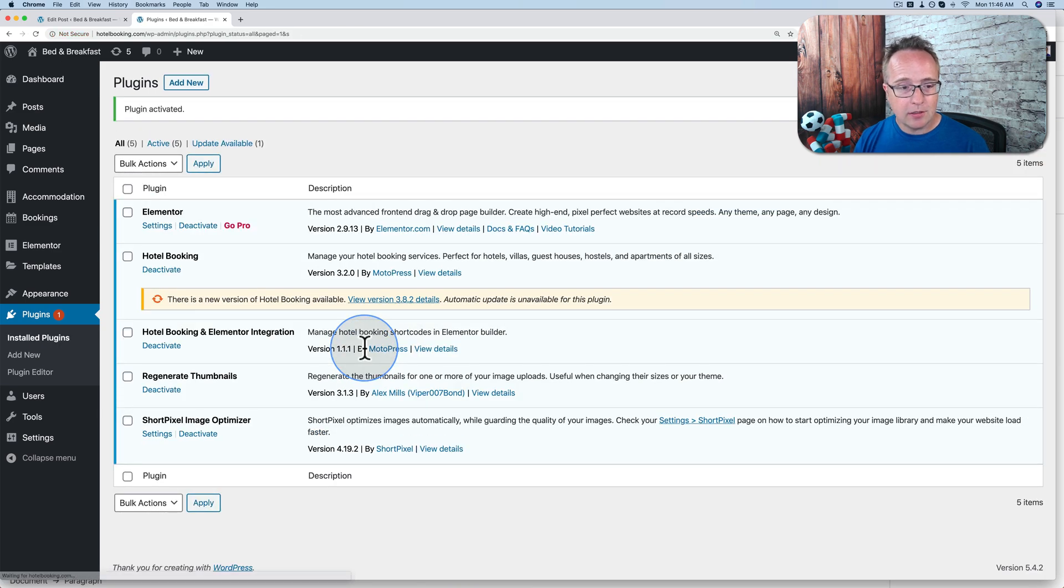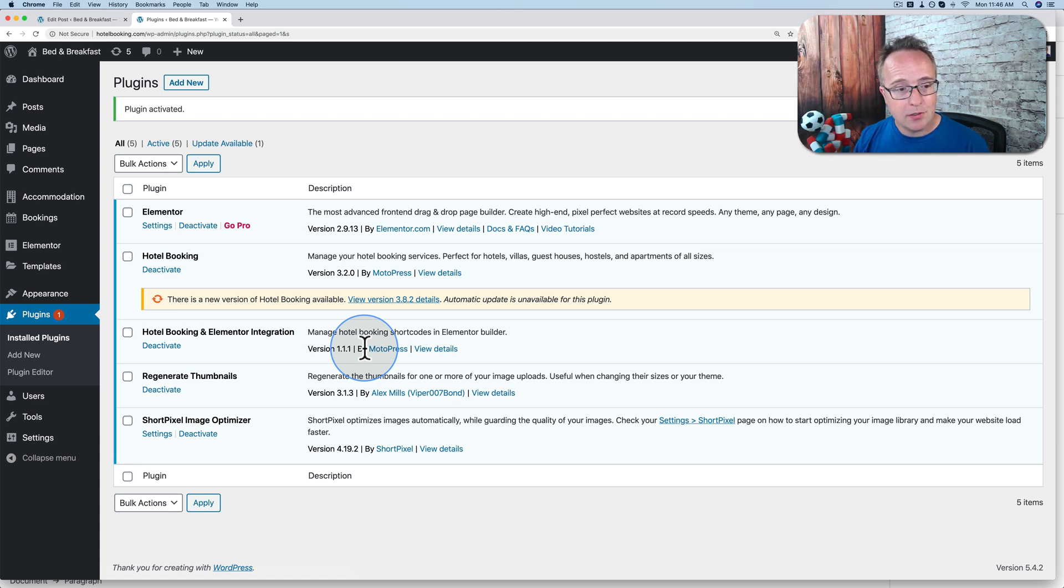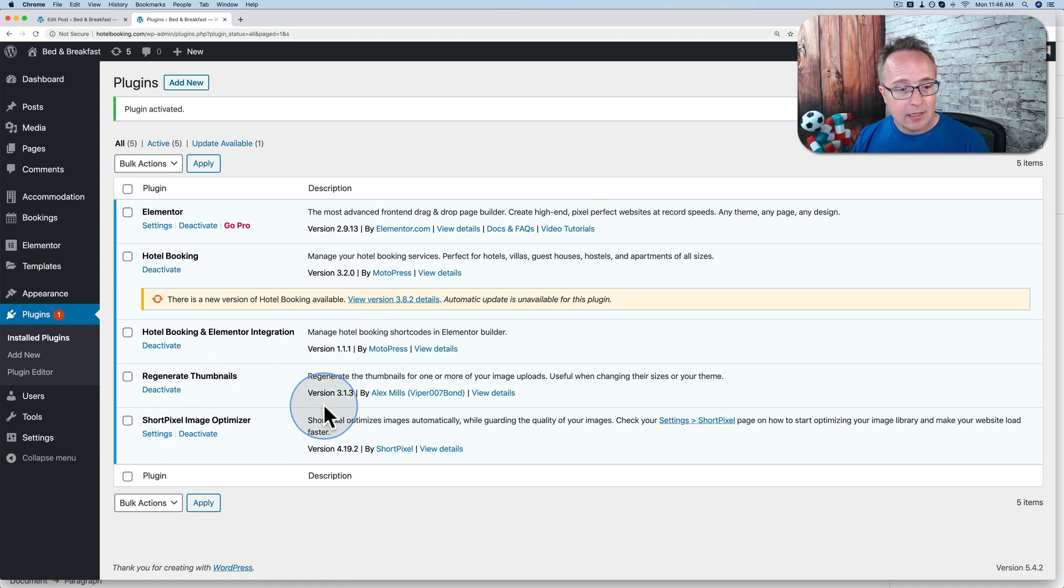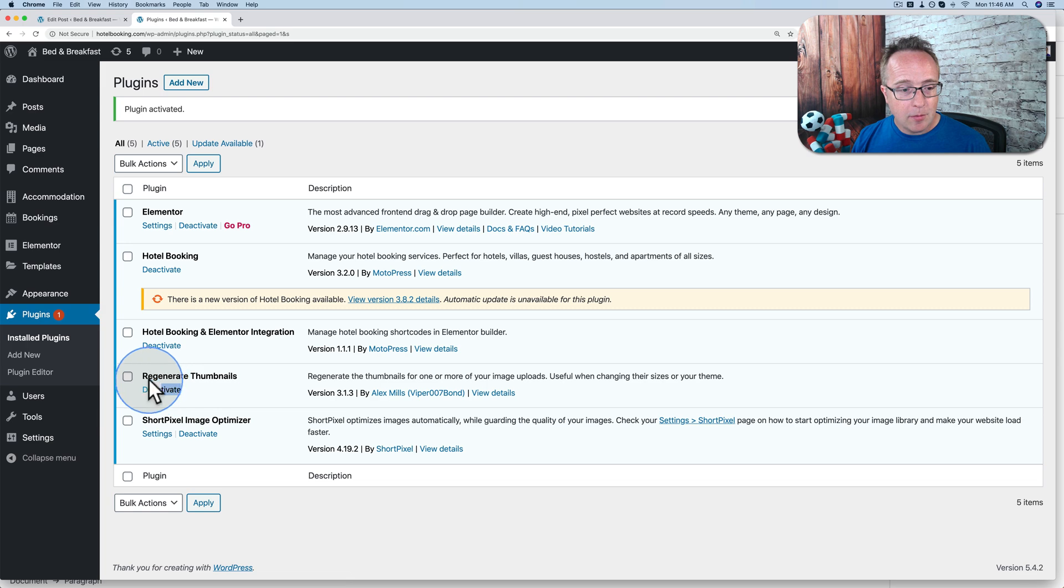If you're installing this on a live site, you might want to back up your site first. Just in case, click the card up above or the description down below. I'll show you how to back up your site quickly and easily, because then you can revert back to a good version of your site just in case something goes wrong. It's pretty rare, but sometimes it happens. Now we have our plugin installed and activated.